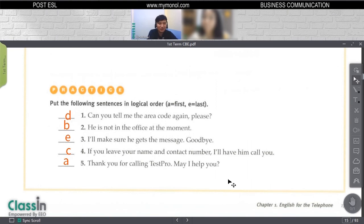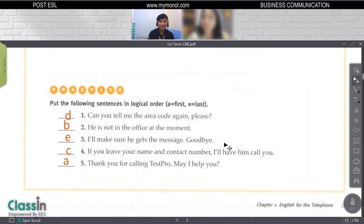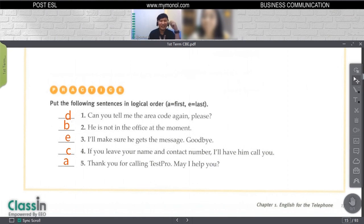Thank you so much for your help. What's your name again? My name is Yui. Nice name, Yui. Thank you so much, I really appreciate it. When we meet each other, maybe I can get you some coffee. That is how we negotiate with people when they want to leave a message.